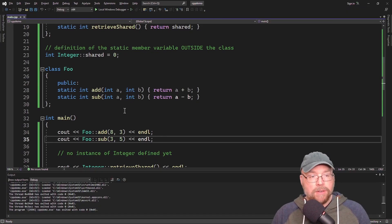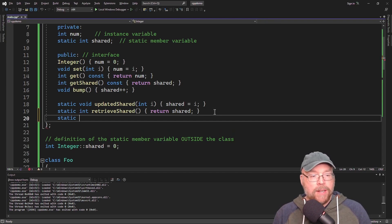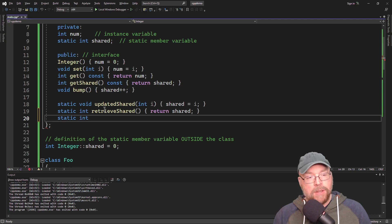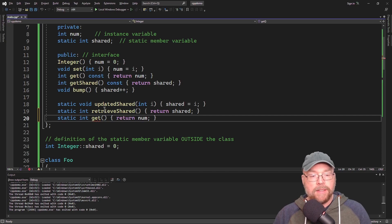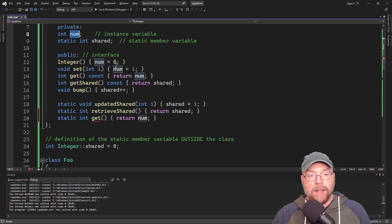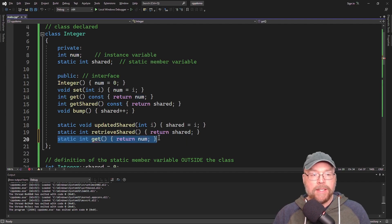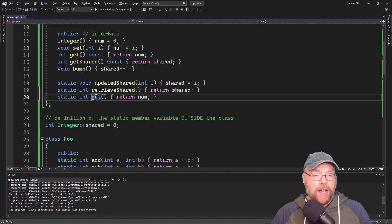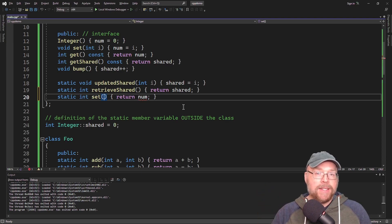What you can't do is add a static function that tries to return an instance variable — something like 'static int get()' returning num. This is not going to be allowed because num is an instance variable. Every single instance of class Integer has its own copy of num, but static functions exist outside of individual instances of a class. So static member functions cannot access instance variables.